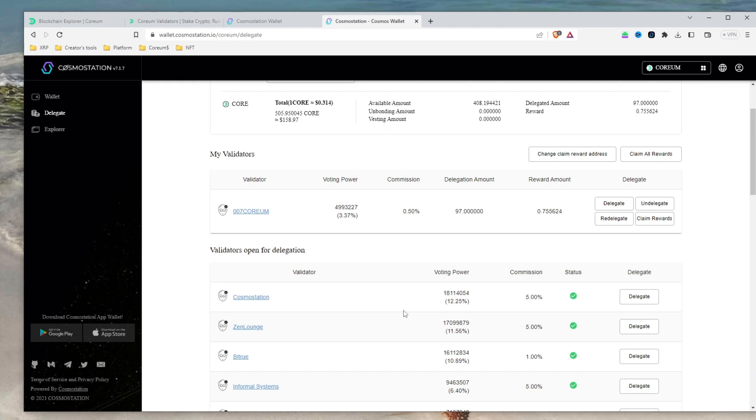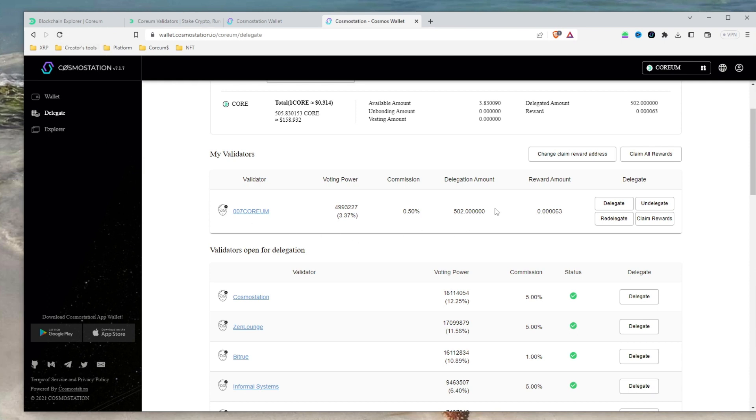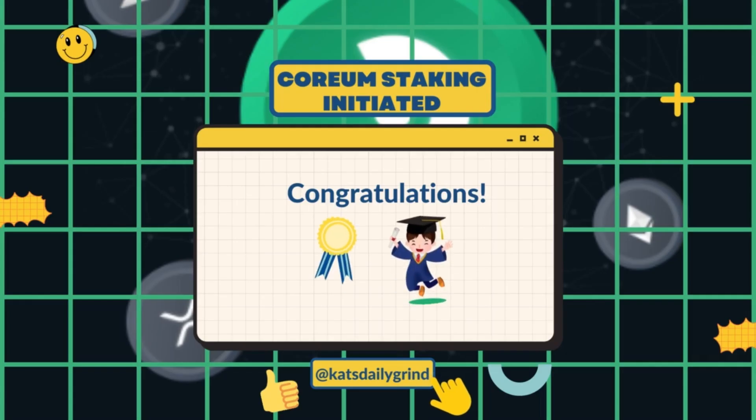Keep in mind that your tokens will be locked during the delegation period. It will take seven days for them to become available again after you decide to undelegate them. If you want to switch to a different validator, you can redelegate your tokens without waiting for the unbonding period only for the first time. For subsequent redelegation, you'll have to wait seven days unbonding period.